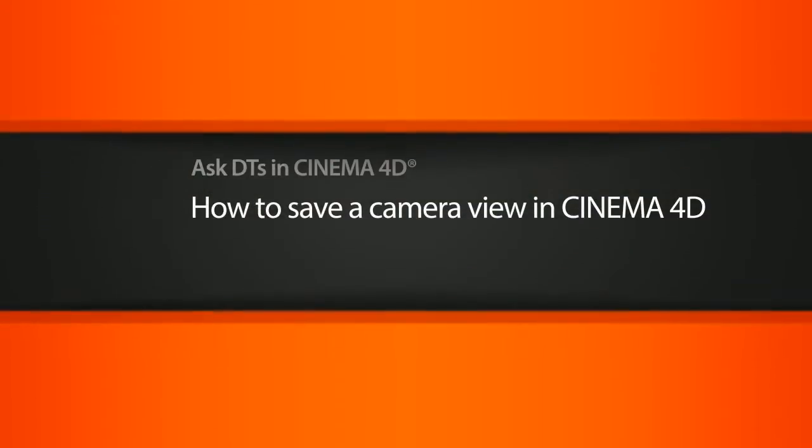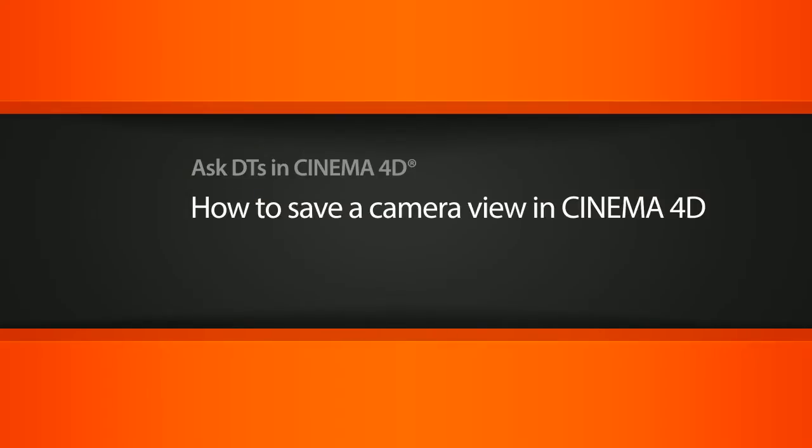Hi, my name is Dan and I'm one of the DTE evangelists here at Digital Tutors. In this video, we're going to look at a question from one of our users, BlueLeo, on how we can save a camera view.